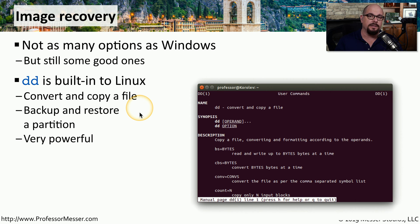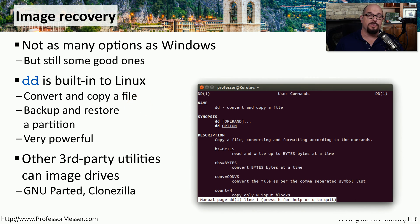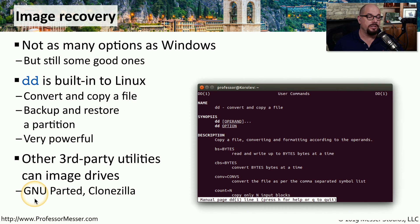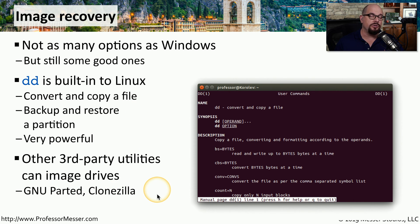All from the command line. There are also a number of third party utilities that are very commonly used for imaging in Linux. For example, GNU Parted and Clonezilla are two very good examples that are commonly used for imaging tasks.